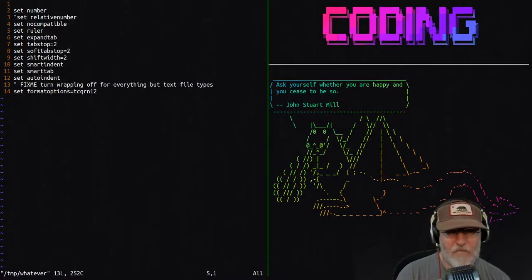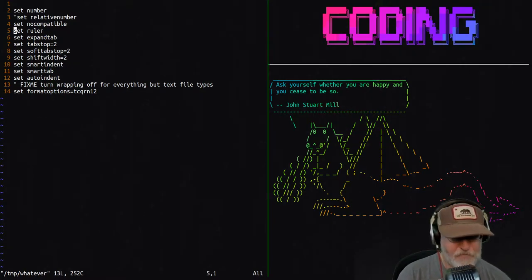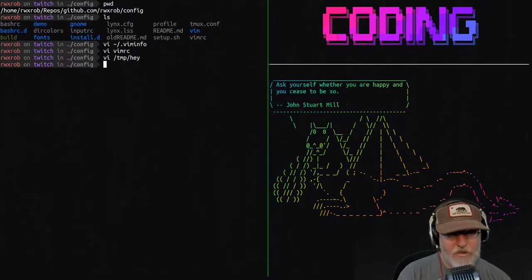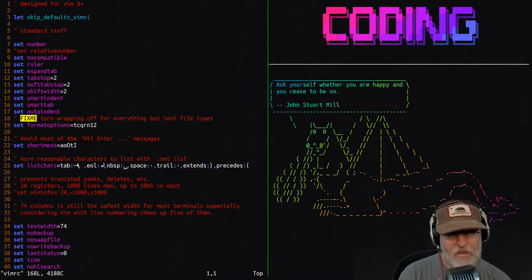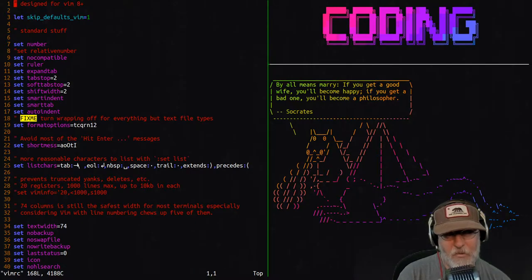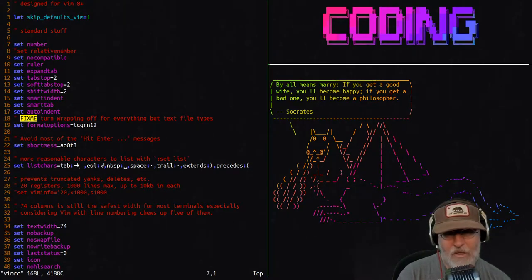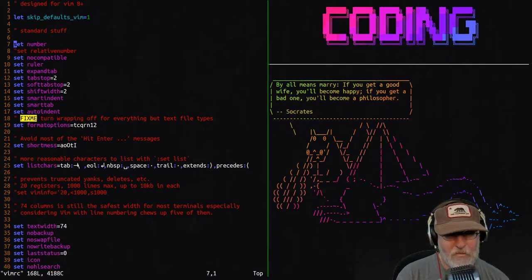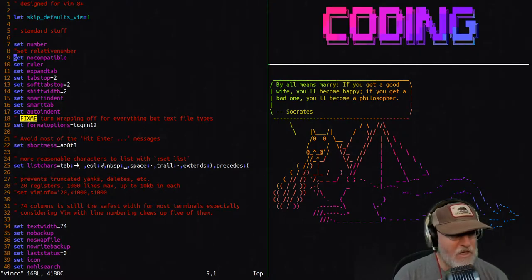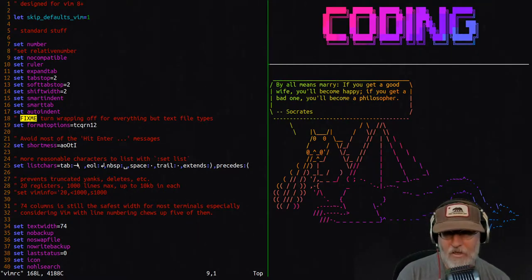That's always what you can fall back on. But you might notice that when I open vim RC again, it puts me at the top of the file, even though I was actually down on line seven or so — it didn't put me in the right place. So let's deal with that problem first.